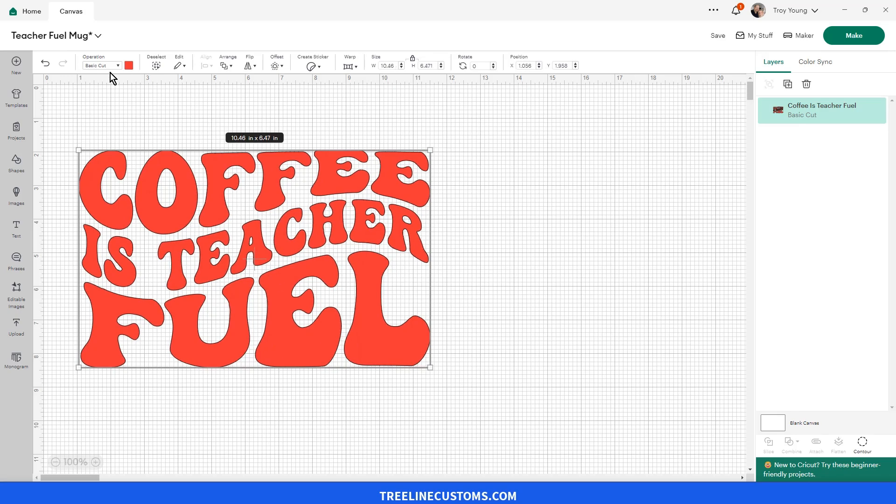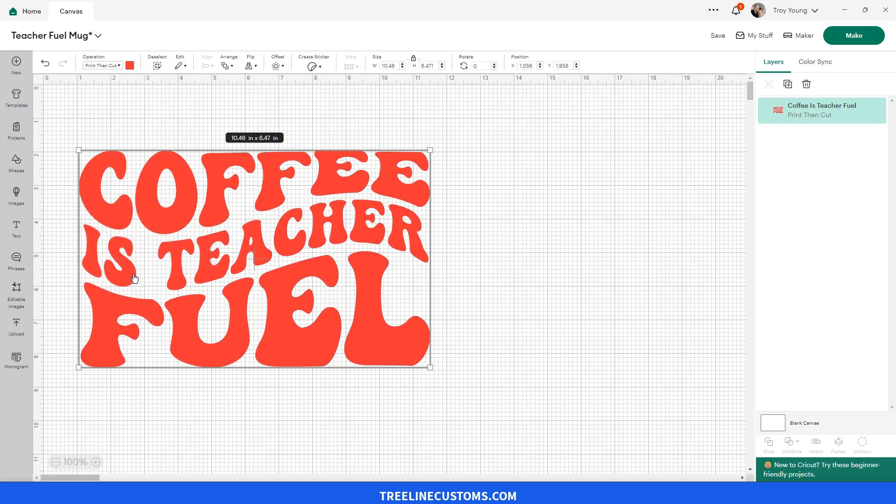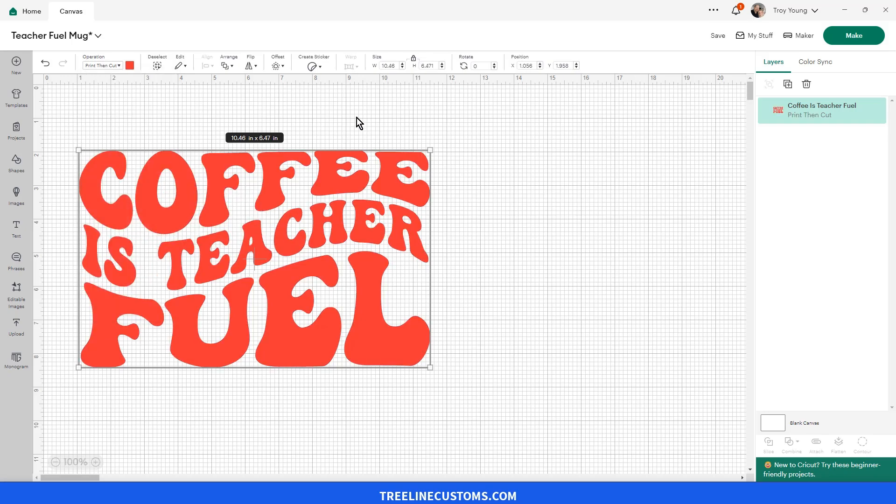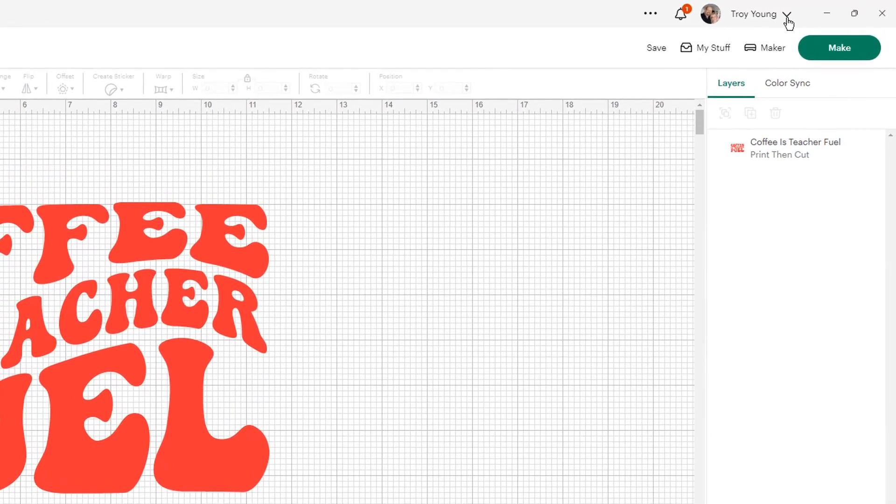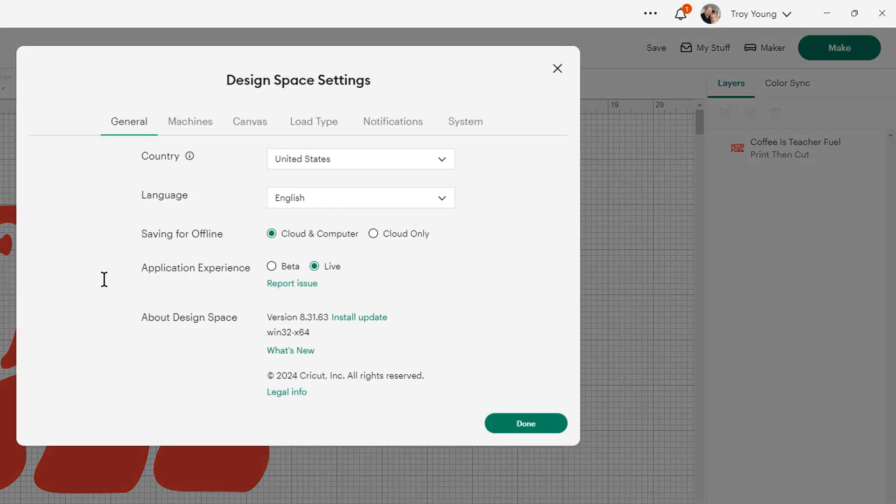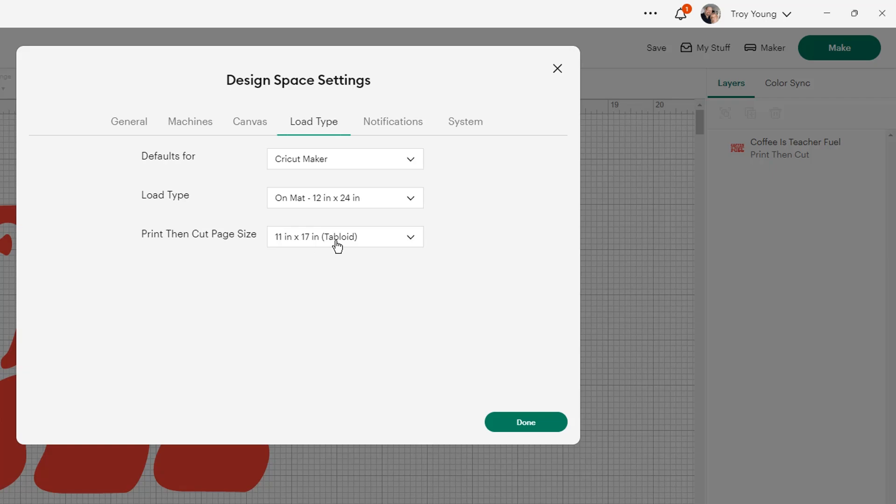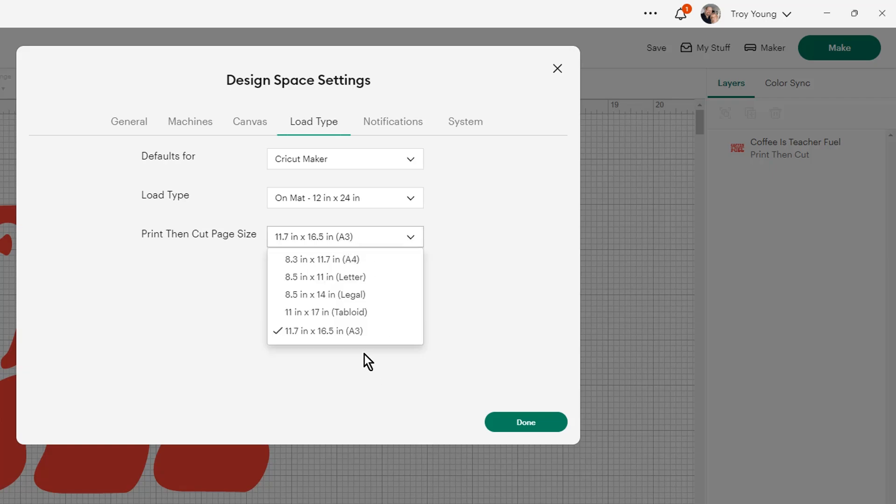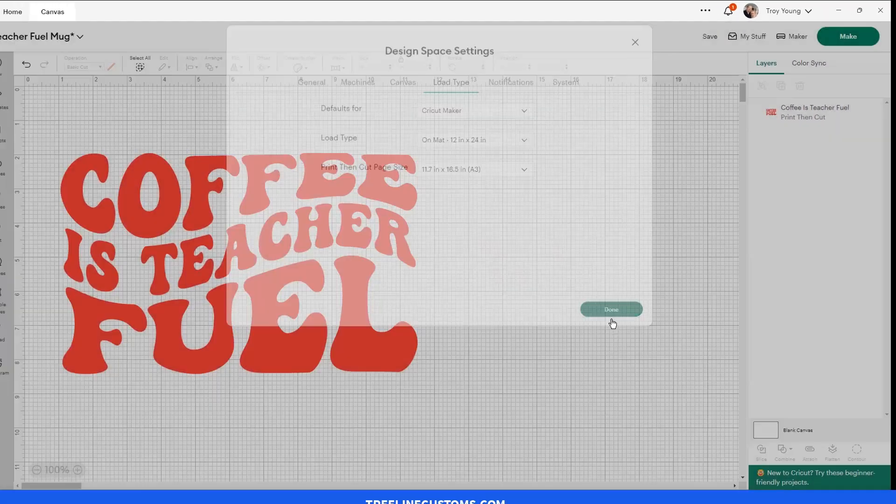And we want to come up here to this setting and change it to print and cut. Now the other thing you're going to want to do is go up to your profile up here by your name and go to settings. Then go to load type and make sure this is set on A3 paper size. A3 or 11 by 17, whichever one fits the need, but A3 is the largest size that you can get, so I recommend setting it to that.